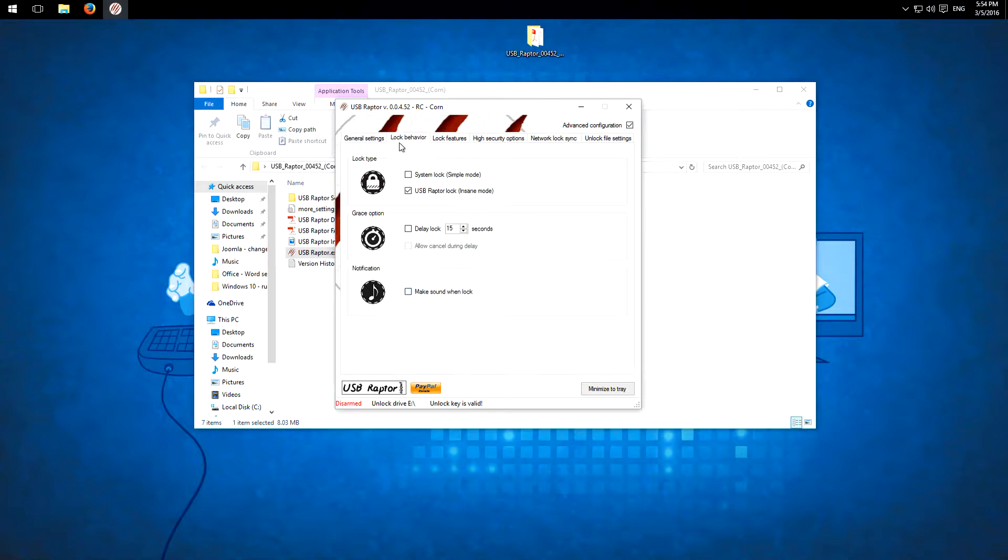Then the lock behavior. We have the normal mode and the USB Raptor lock mode. This is better because then you have more features and more security.